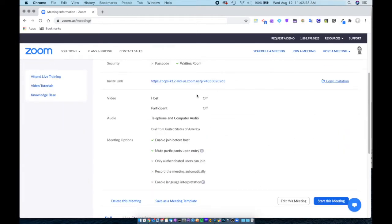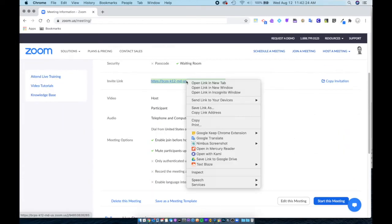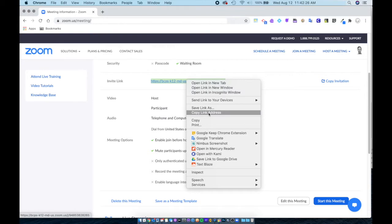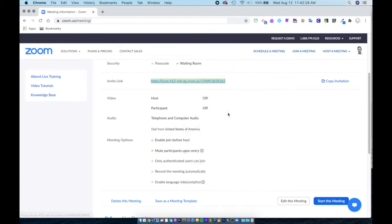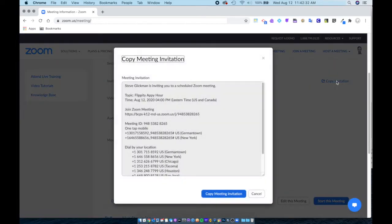Once in the meeting, you scroll down, right-click on the invite link and choose copy link address. You can also click on copy invitation.